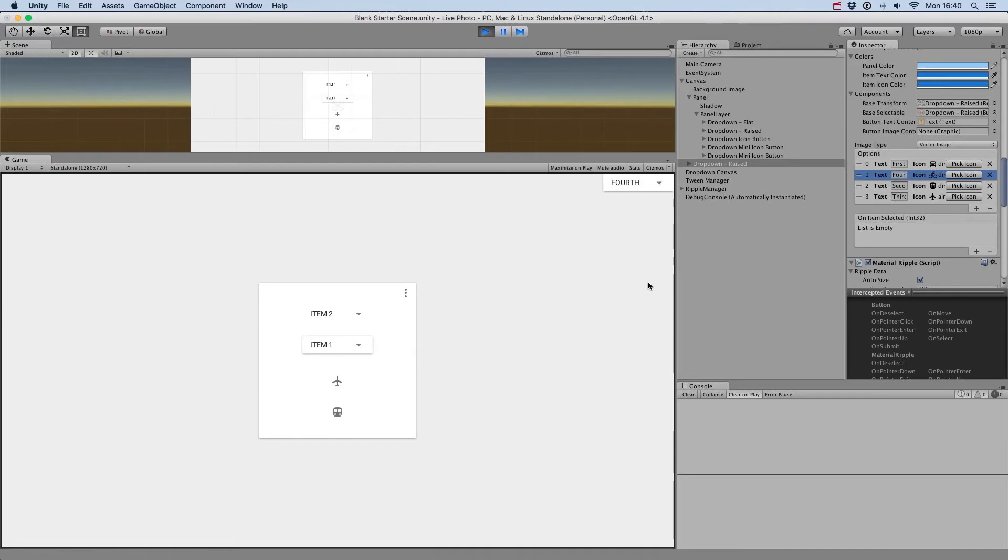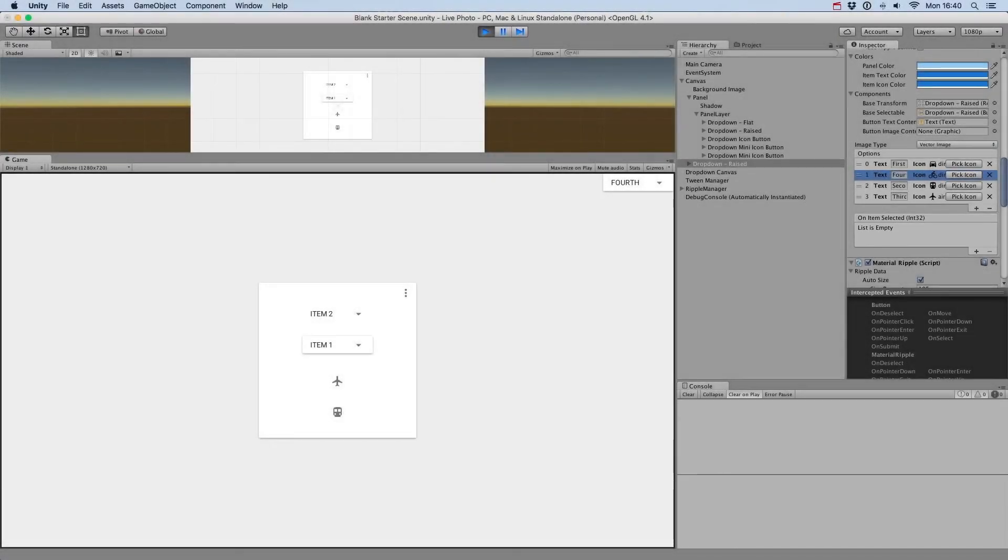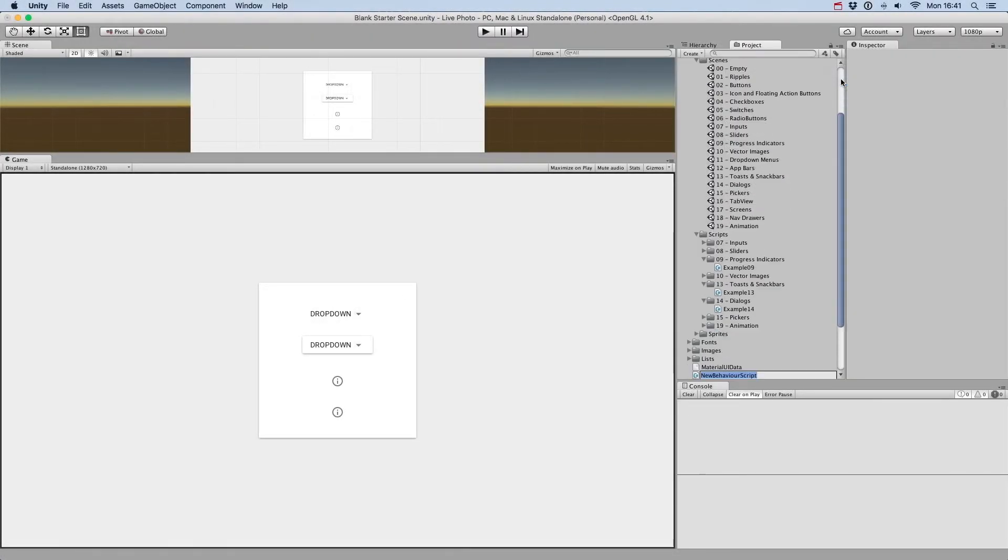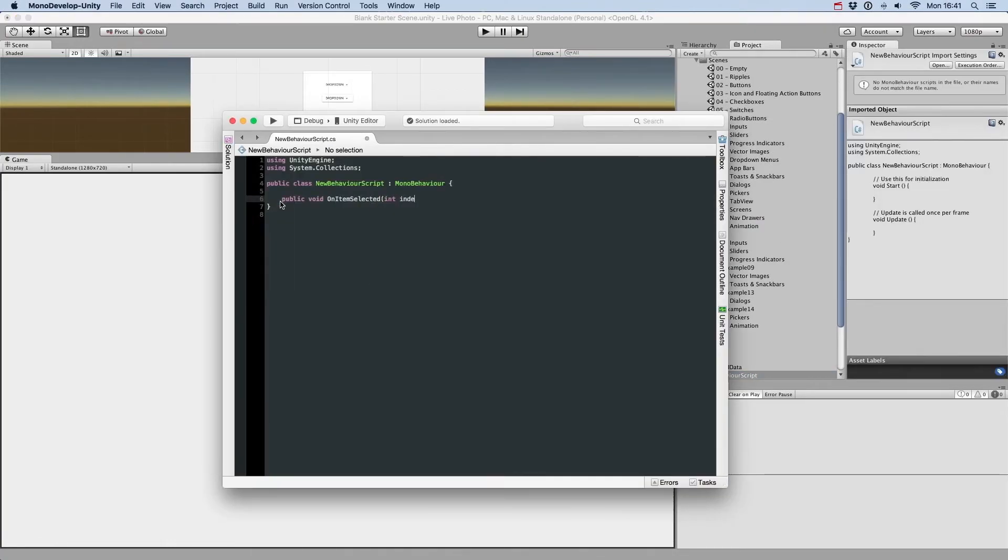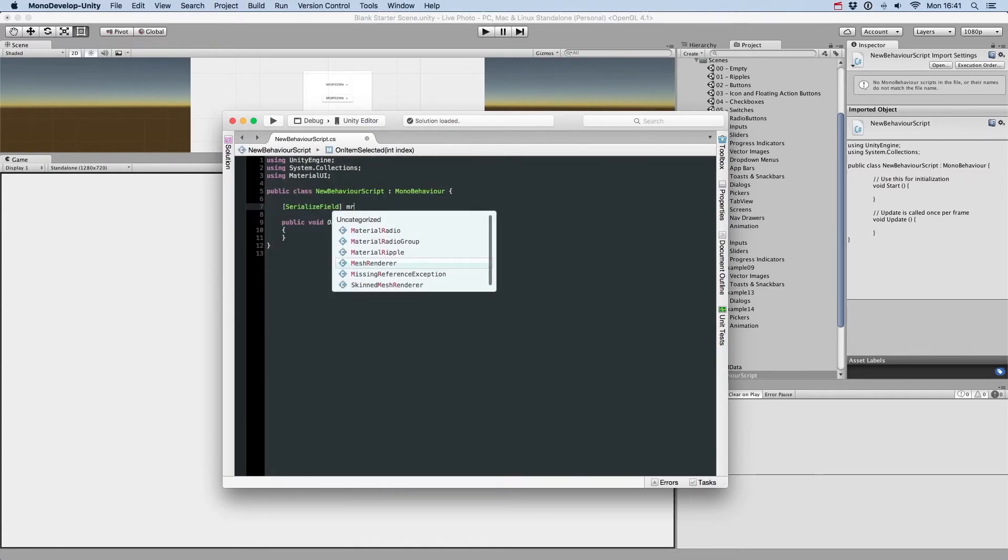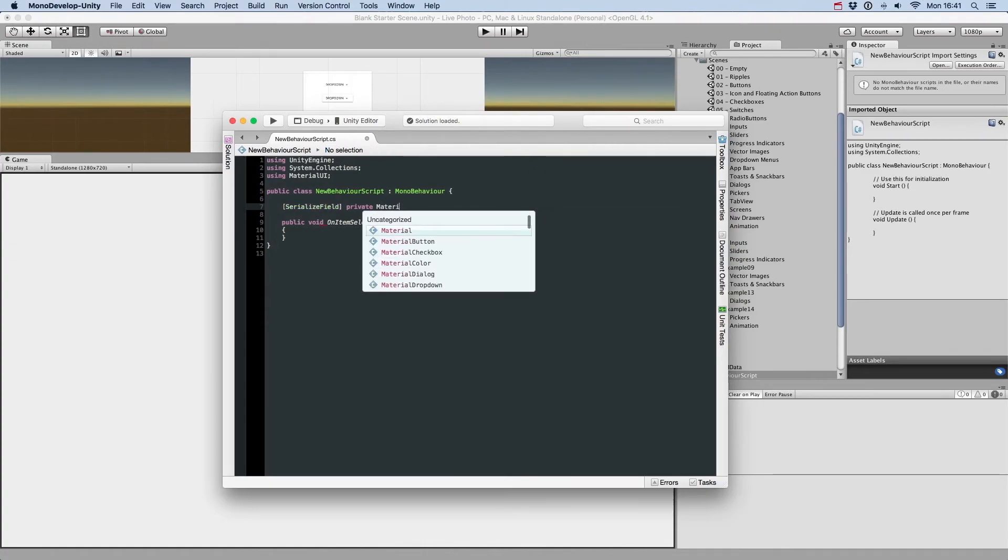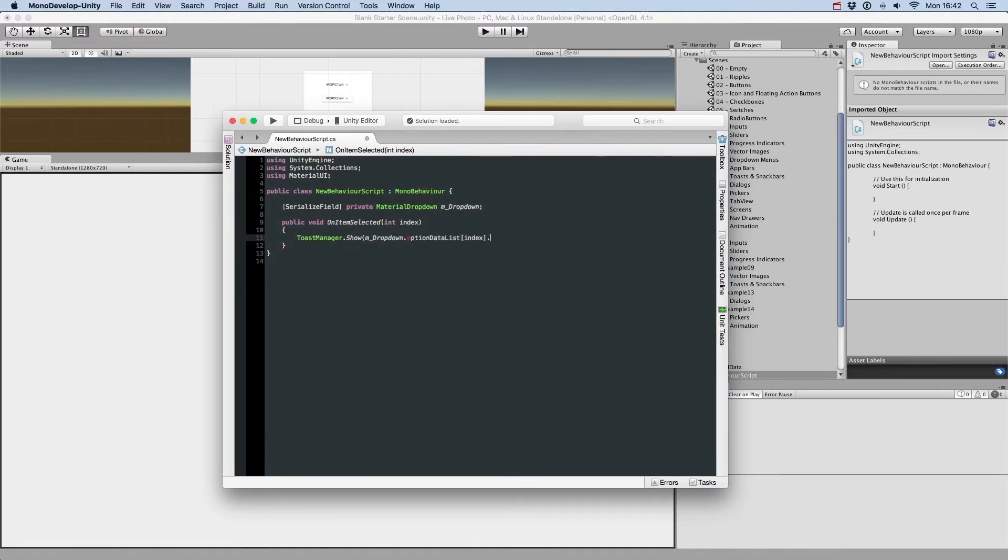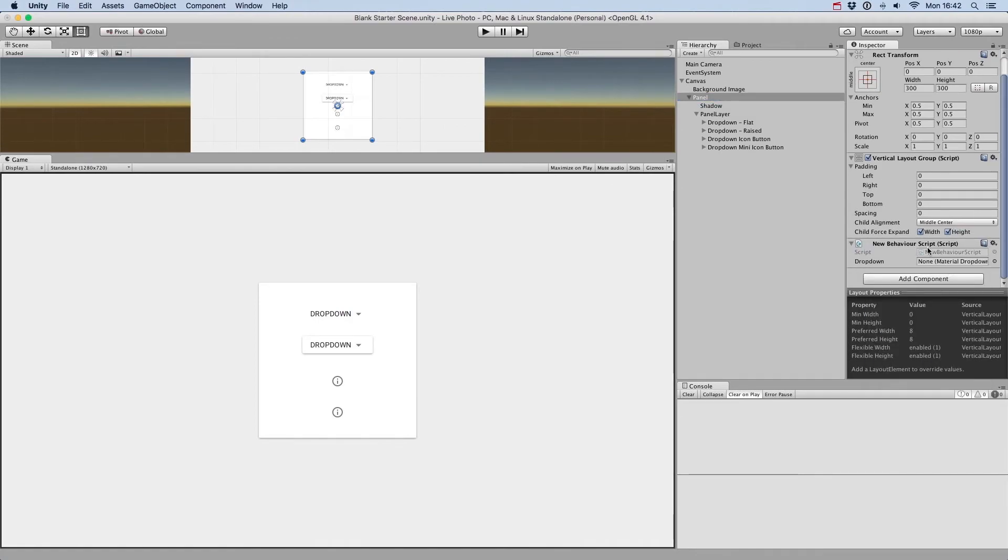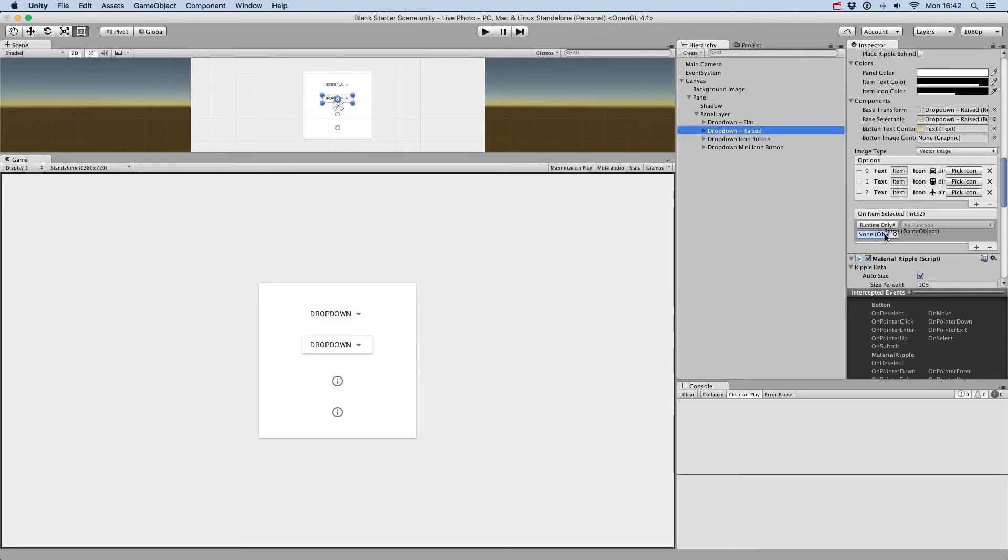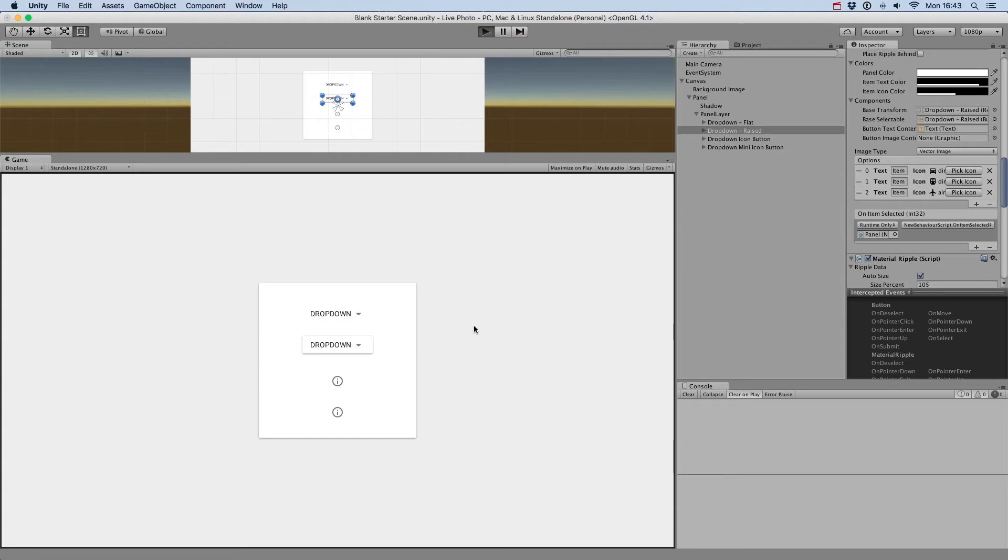You can of course receive a callback when an option is selected in the drop-down menu by using the OnItemSelected event in the inspector. Let's create a simple script that will display a toast showing the item we just selected. We just need to create a simple method with an int as parameter, and use the int received, which is the index of the option list, to retrieve the information of the option selected. We just need a reference to the drop-down for that, to access the list of options and display our toast. Let's try that.